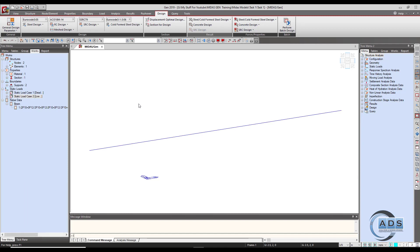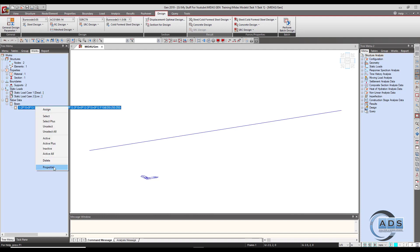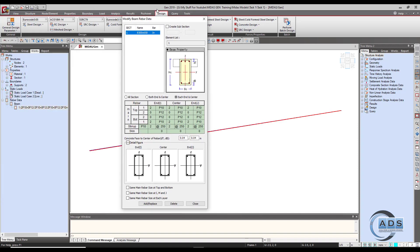Go to the tree menu, click on this section, right-click, and go to Properties. The dialog box appears again. Select both end and center — all the previously entered values are retained. Go to bottom layer one and increase the number of bars to three, then click Add and Replace and close.